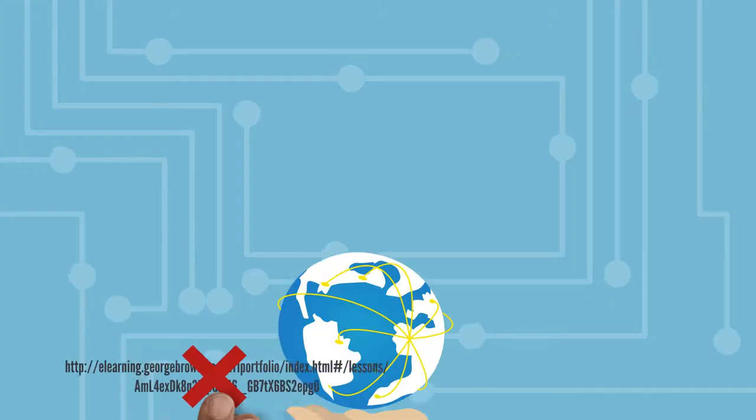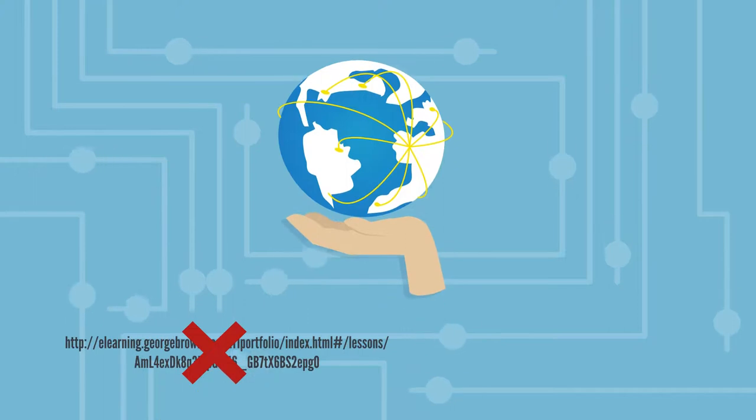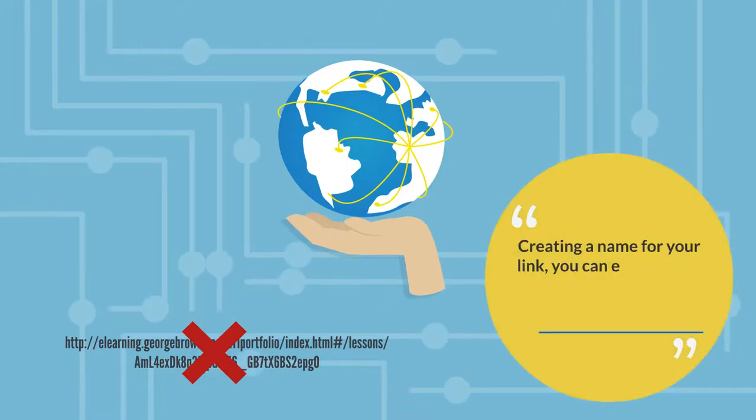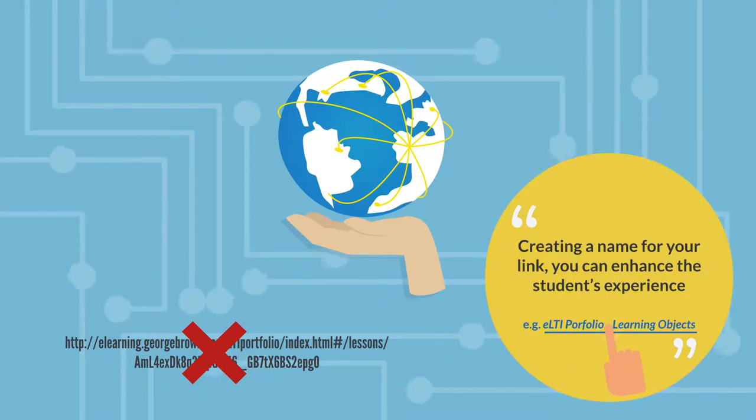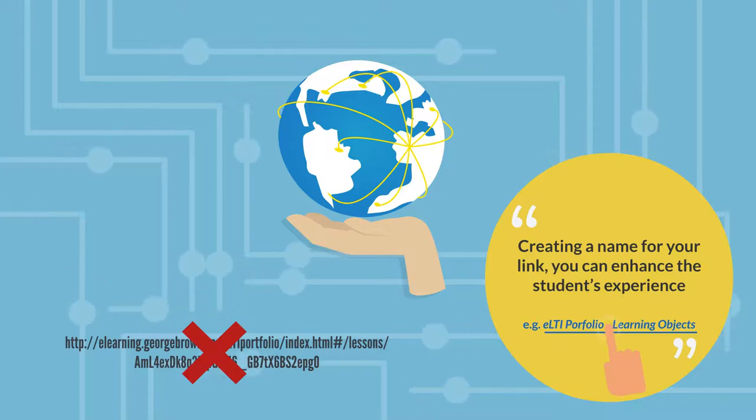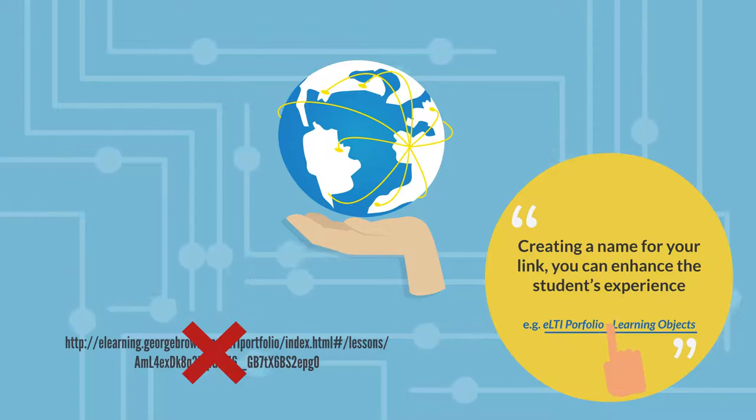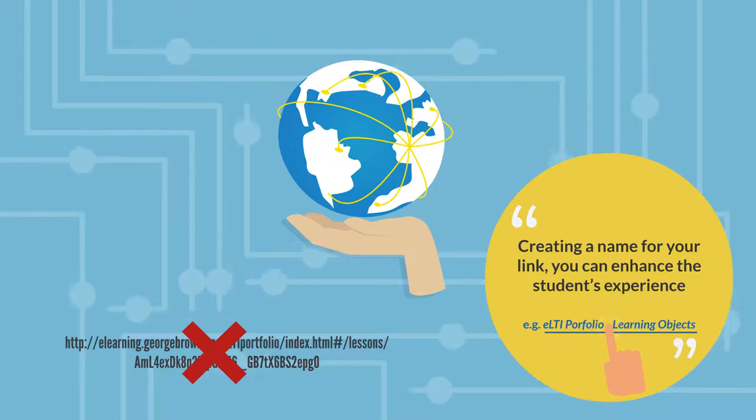All learners benefit from having a named hyperlink rather than listing the website. By creating a name for your link, you can enhance the student's experience of the content by supporting connection to the material you're sharing.